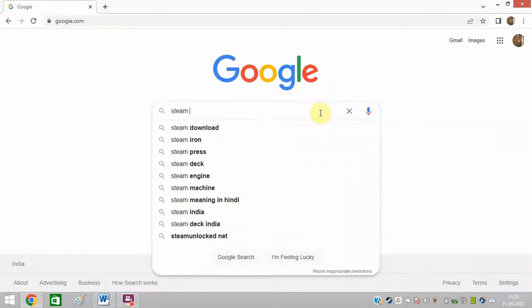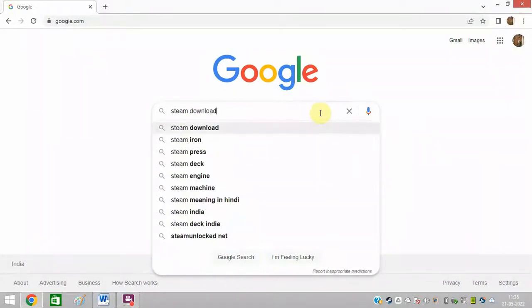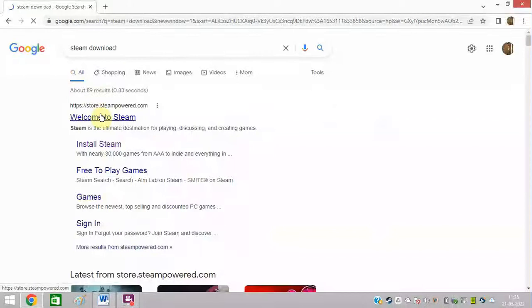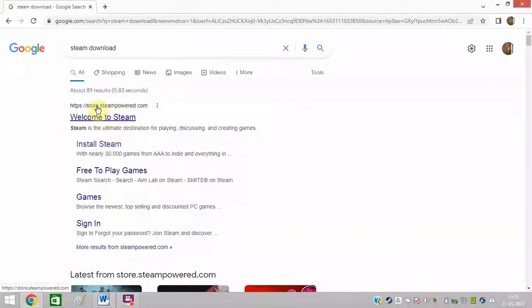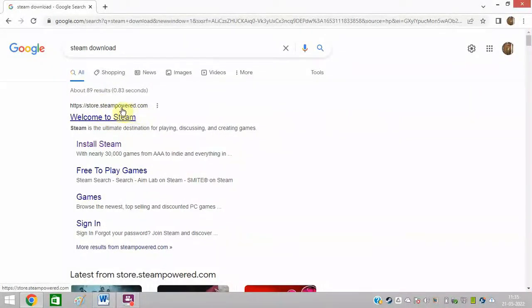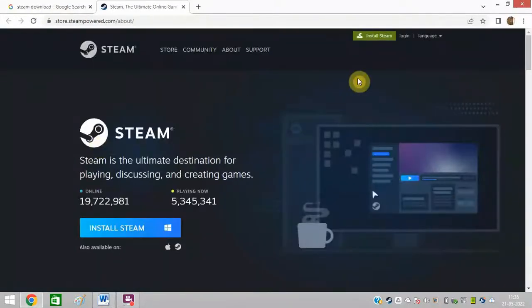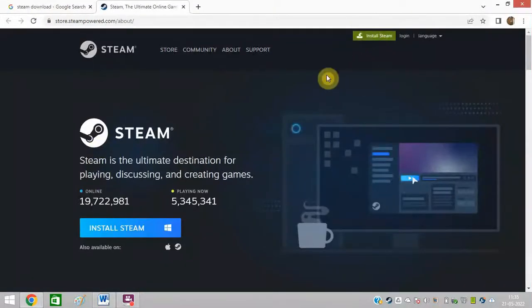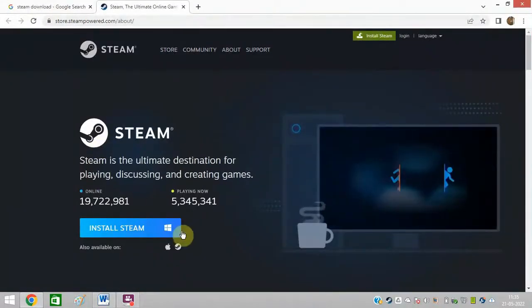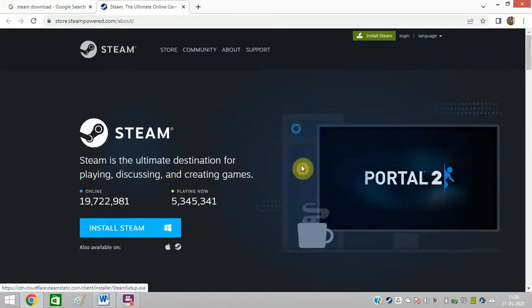You can type in Steam and download. You can see this link steampowered.com and you can go to install Steam at the top. From here you can also install Steam for Windows or Mac, anything you have.